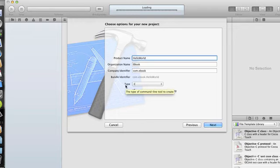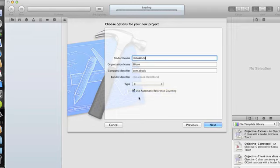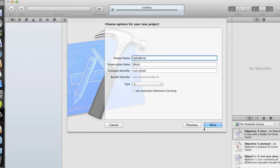And then the Bundle Identifier will be that string, plus the name of your application. For now, we're just going to use the C type for our application, and we don't really need to use Automatic Reference Counting. In fact, it won't work with just vanilla C, so we can uncheck that box and click Next.